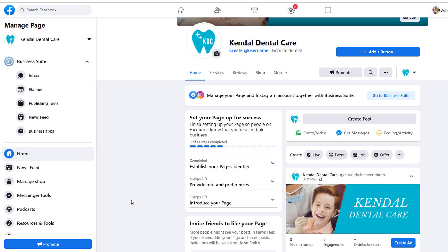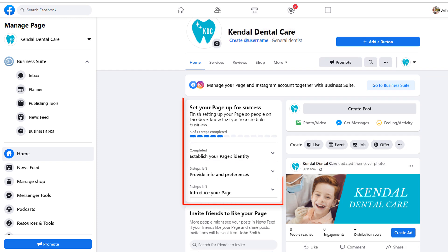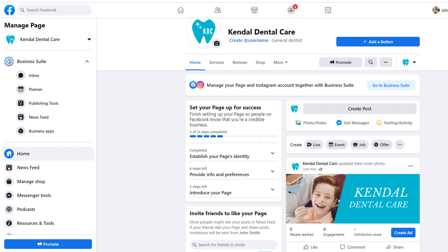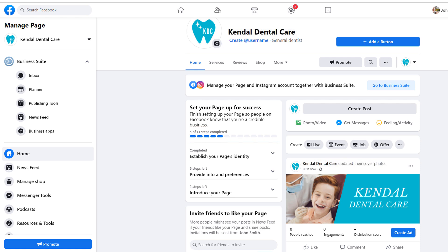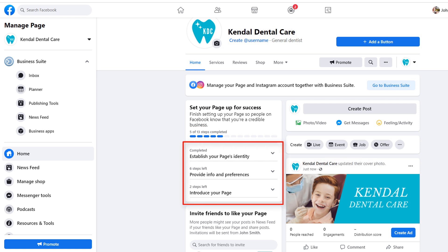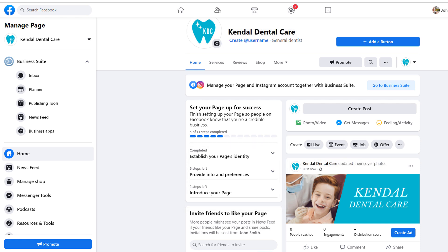But don't get too excited just yet. For your page to be successful and your business to be credible, you need to complete another few steps. If you scroll down your page a little, you should see a box called 'set up your page for success.' It includes a progress bar showing you how many steps you've completed so far and how many are left to do — so far we have done five out of 13. This box is broken down in three key areas, each requiring a number of actions for the remaining steps. Let's go through them one by one.